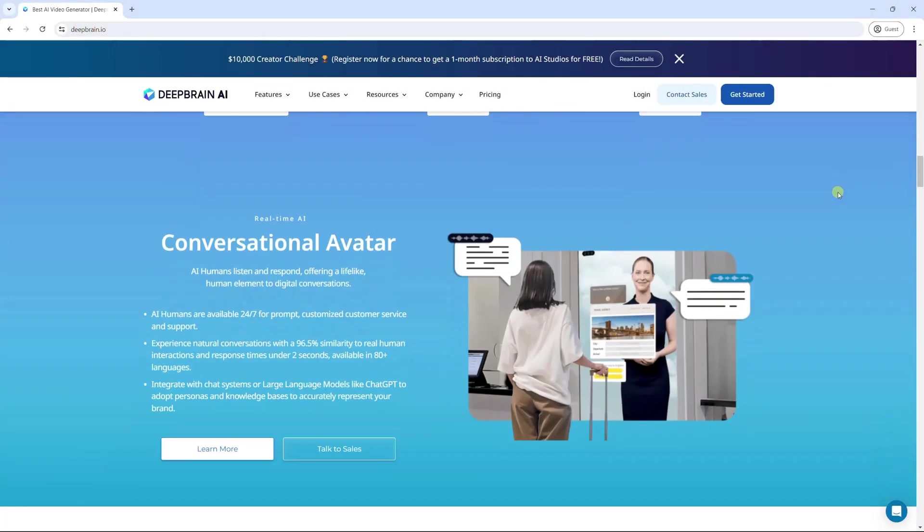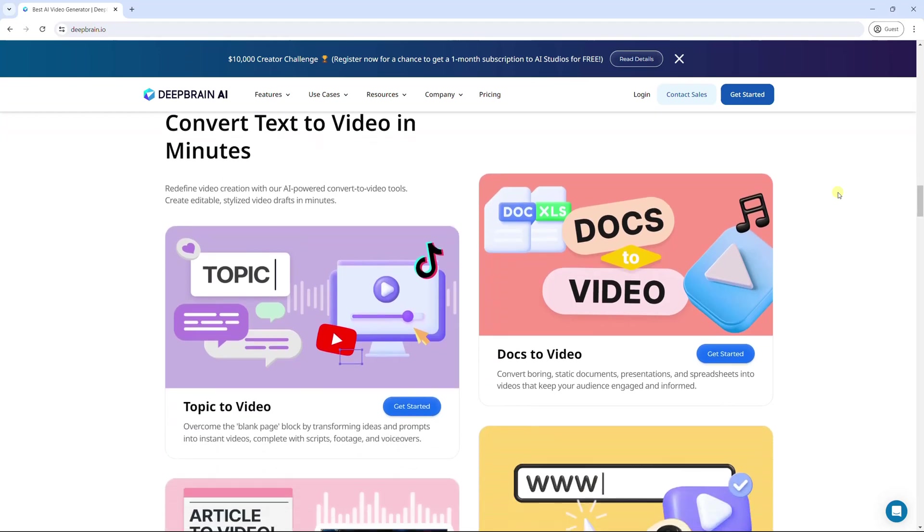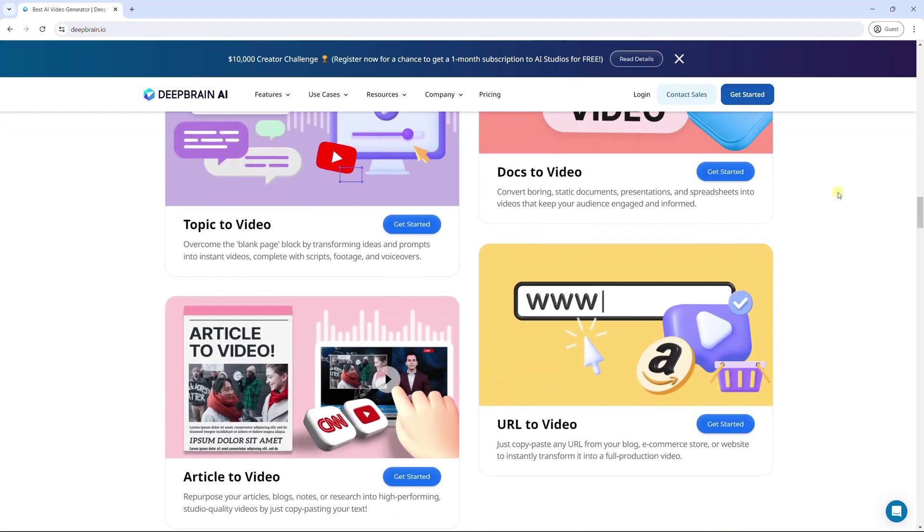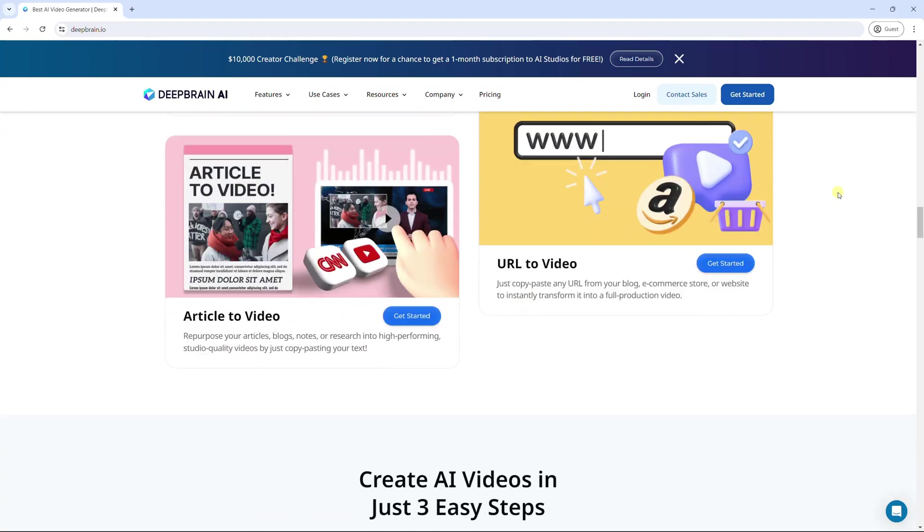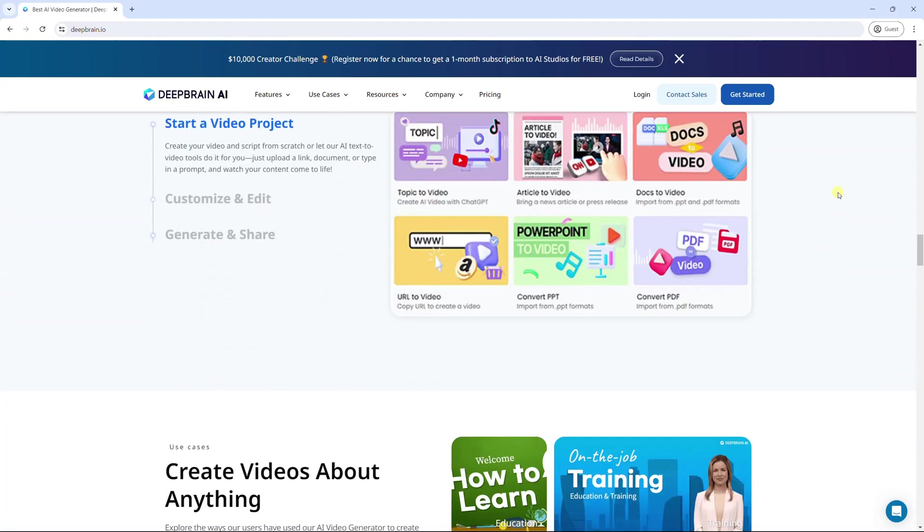With this tool, you can convert any topic, document, article, or URL to video for any purpose, in just three simple steps.